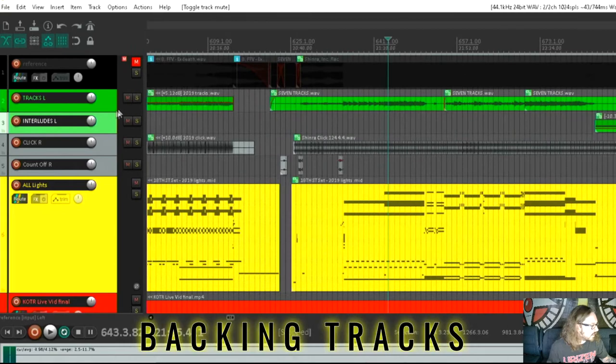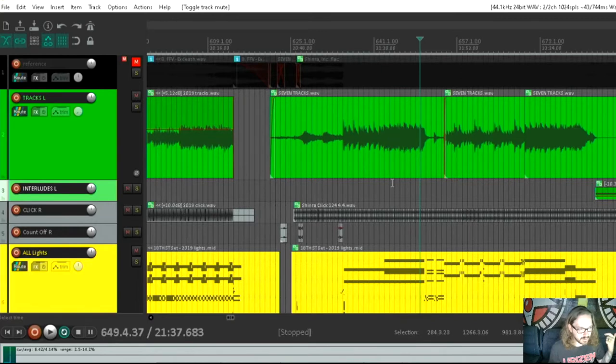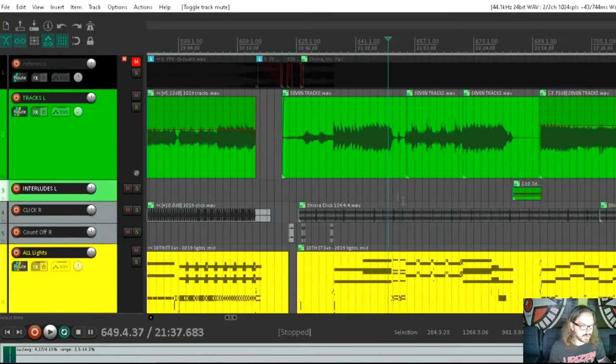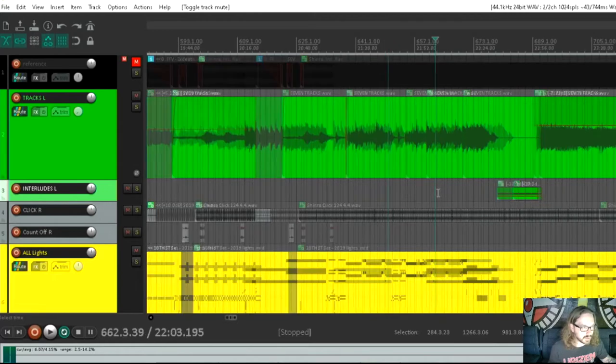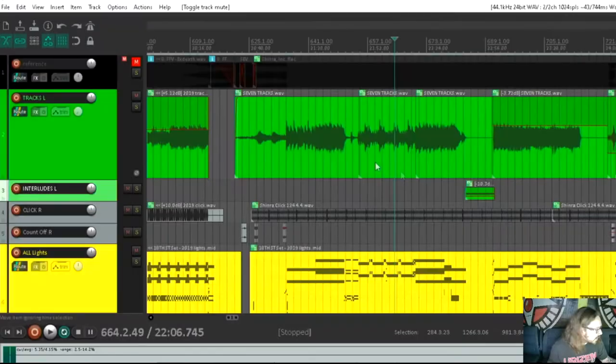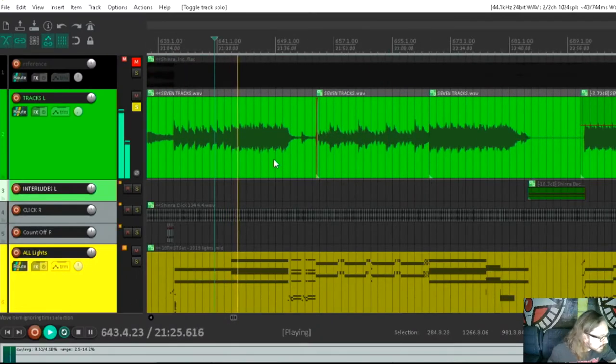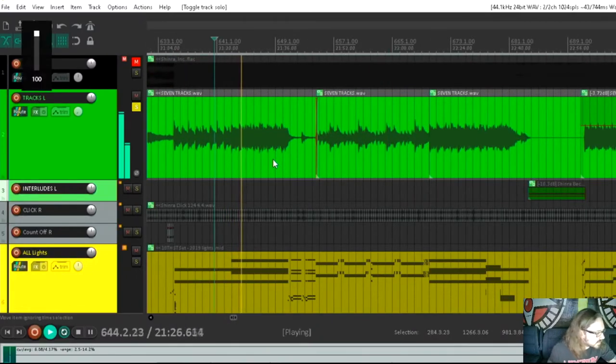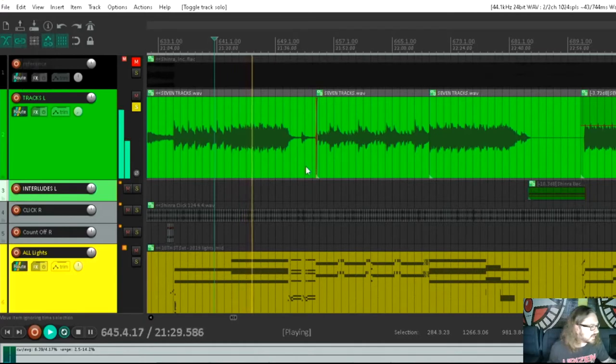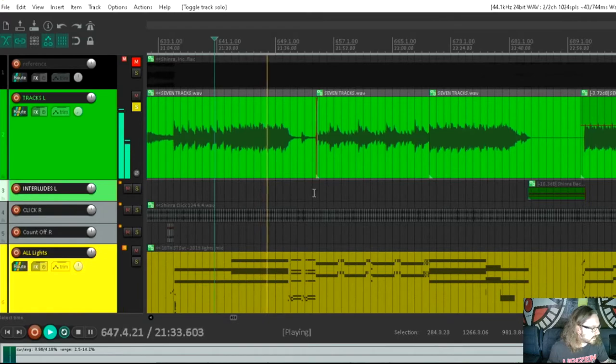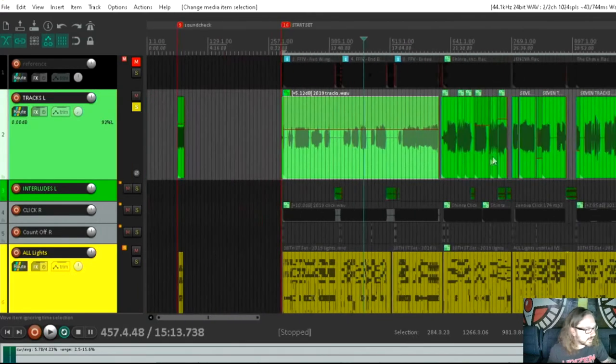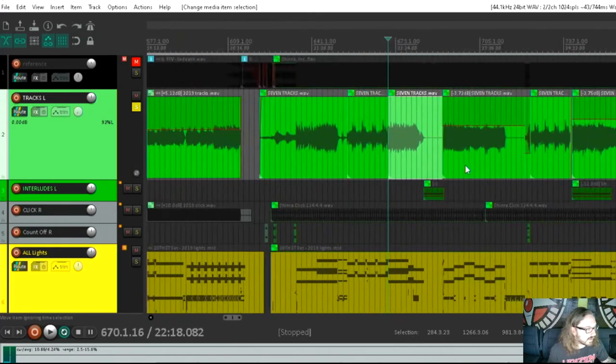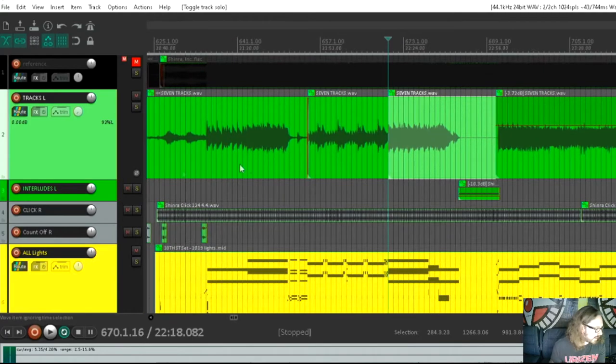The track right here, tracks. These are backing tracks that play behind us. This is all the keyboards, all the orchestra. Occasionally, we'll put a guitar harmony on here, but we try to stay away from putting too many guitars on the backing track. Since we have two guitarists, we want to play as much of it as possible. So tracks. Turn this up. Choir. And a lot of these tracks are just exported from the final versions of our album. So that's all the backing tracks are.